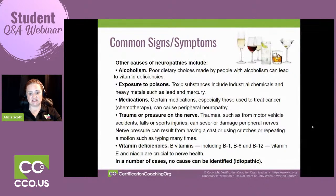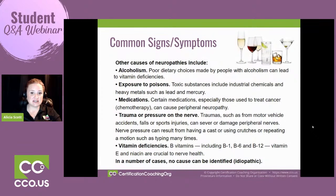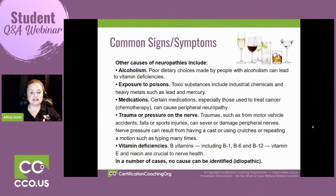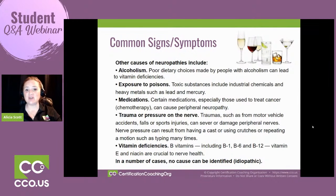The vitamin deficiency most commonly associated with neuropathy is vitamin B — specifically B1, B6, and B12. People who have pernicious anemia and need B12 injections could suffer from neuropathy. Vitamins E and niacin are also very important in keeping the nervous system healthy. It could also just be idiopathic — they can't link it to anything else.